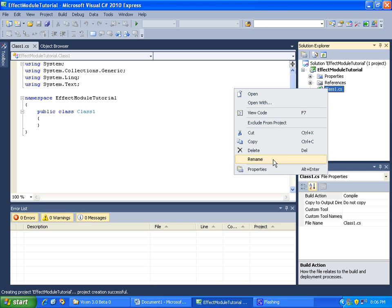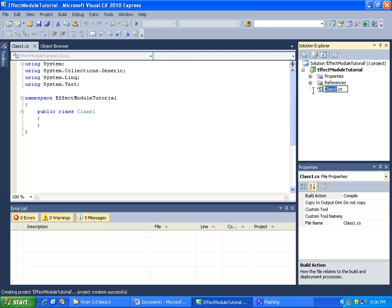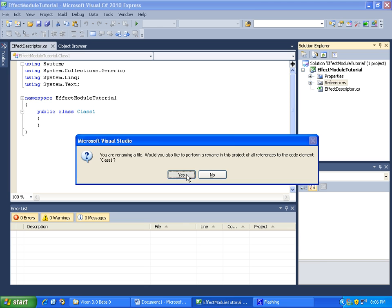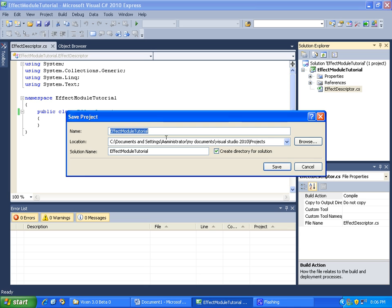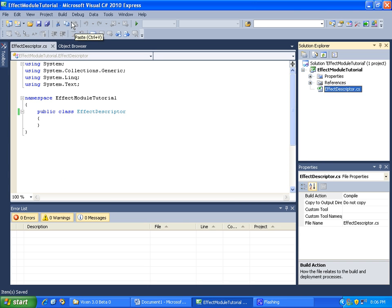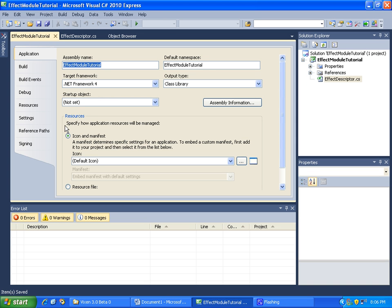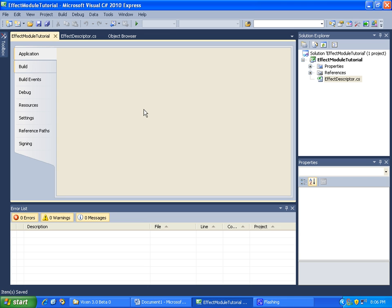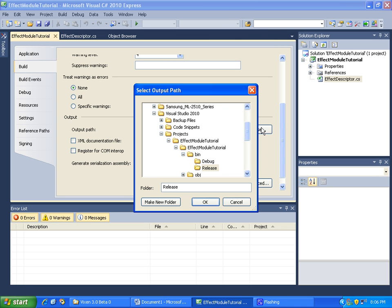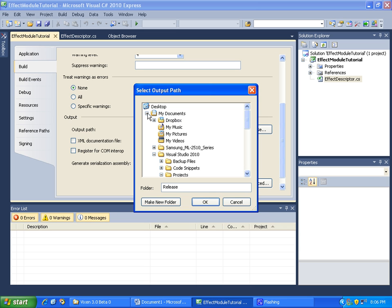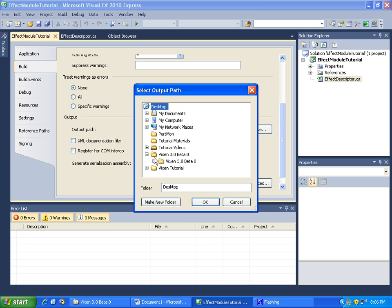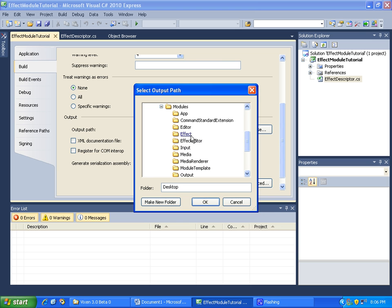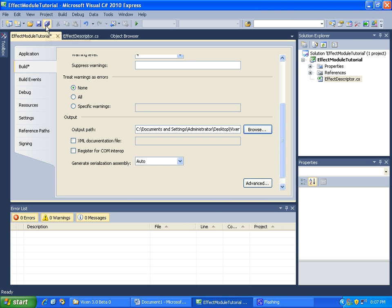Let's change the name of this class — this will be our module descriptor class, so EffectDescriptor. Do we want to rename it all? Yes, we do. Now let's go ahead and save our project so that we can change the build settings so that when we build it, it'll build to the Vixen 3 folder. Under build, let's put the output path to our Vixen 3 modules and effect folder. Click OK, save that again, and we are ready to start programming. Our workspace is set up.